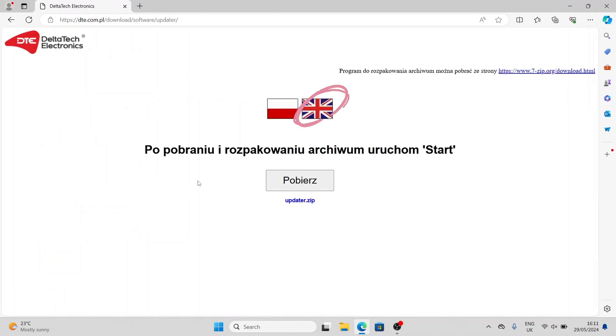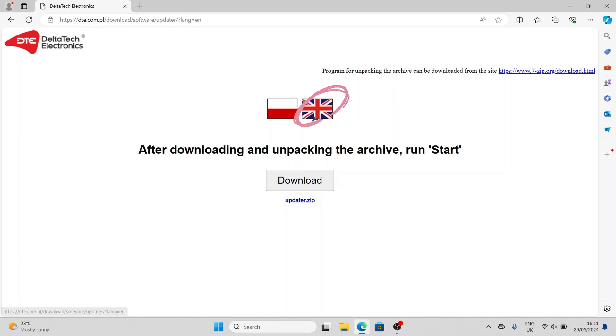Click on the UK flag to change the language to English, then click Download. The program will start downloading.